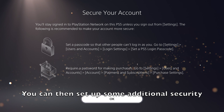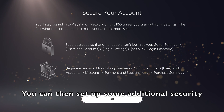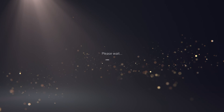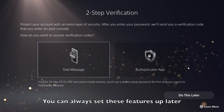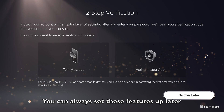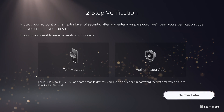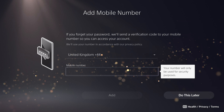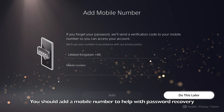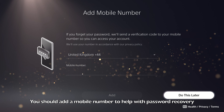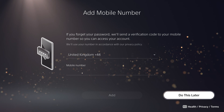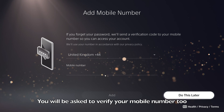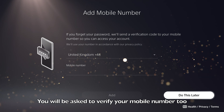Next, you will be asked to set up a few security features, including multi-factor authentication and registering a mobile phone number. You can choose to set up these features now or come back and do them later. It is recommended to add a mobile number in case you ever forget your password. If you choose to add a mobile number, you will be asked to verify it too.